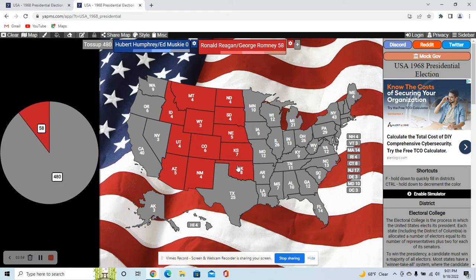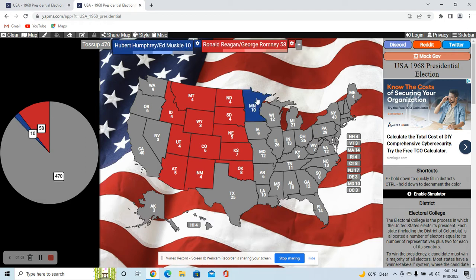All those are states that went for Nixon, so I think Reagan would take them too. However, the state of Minnesota is definitely going to go for Humphrey still — it's his home state, and they went against Nixon, so I believe they'd have no problem going against Reagan either.